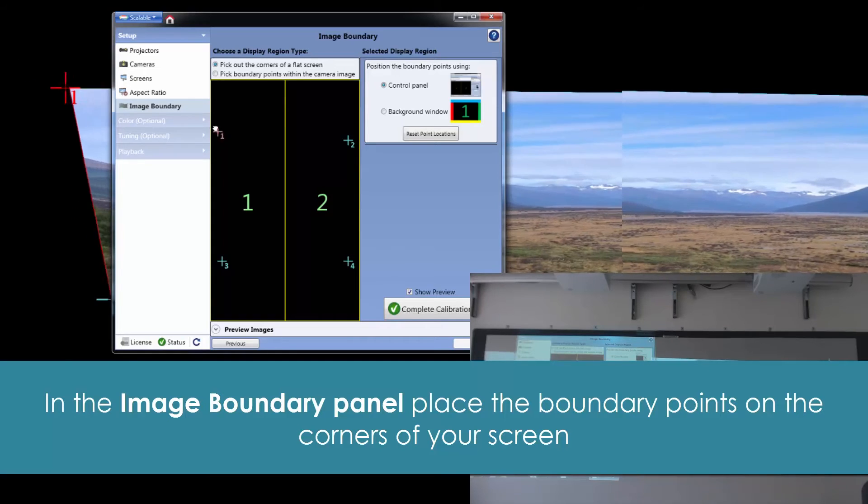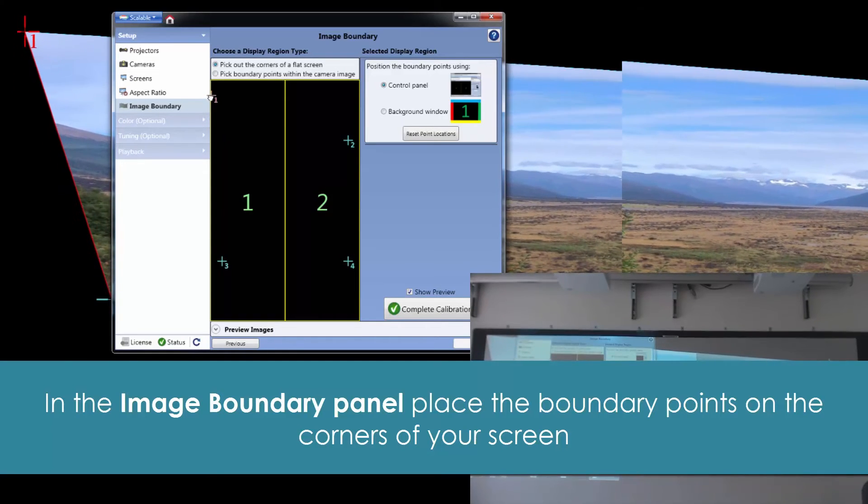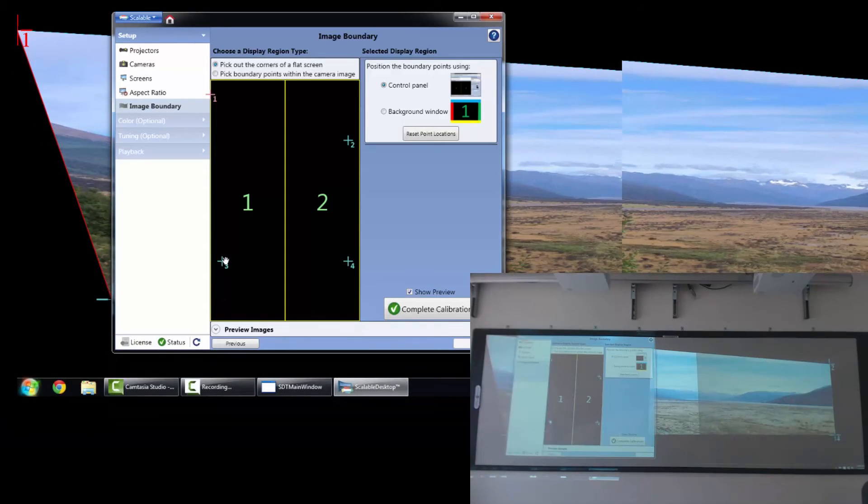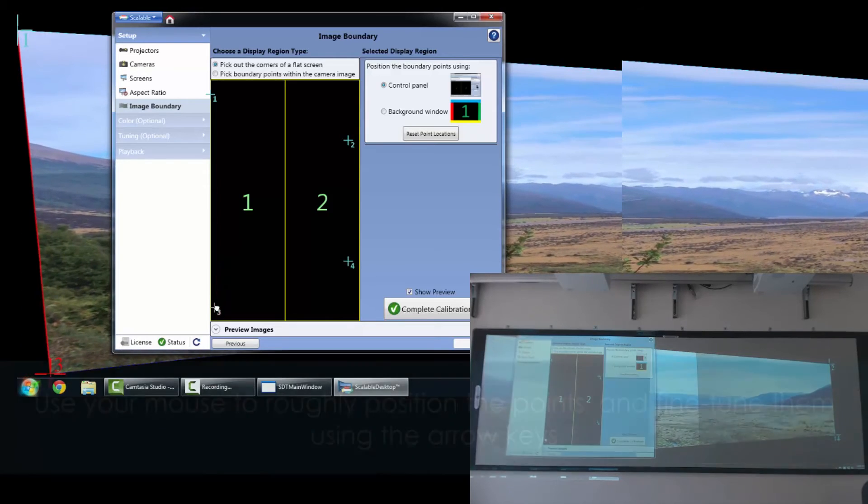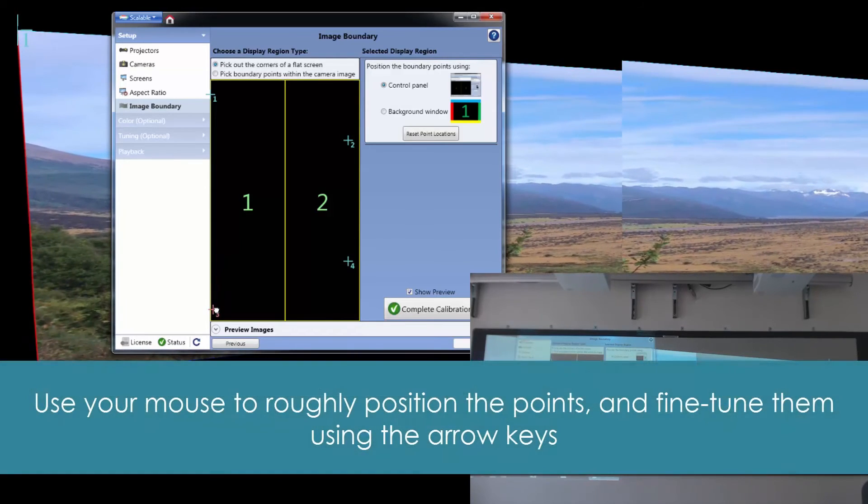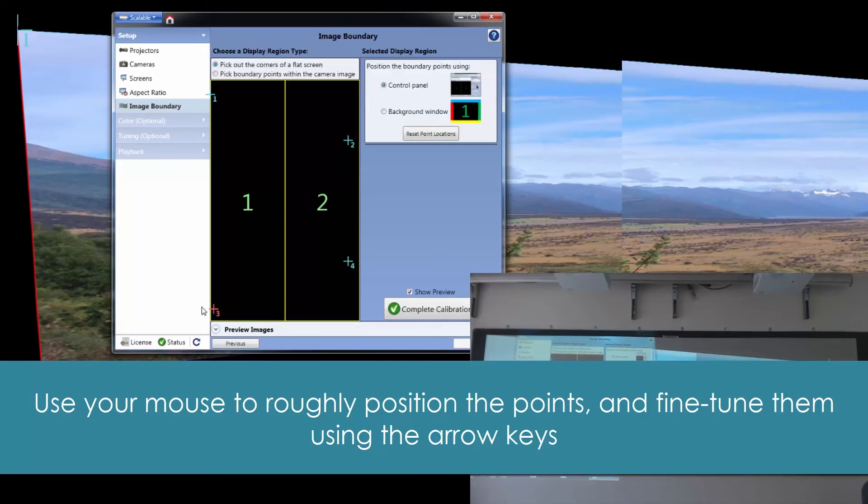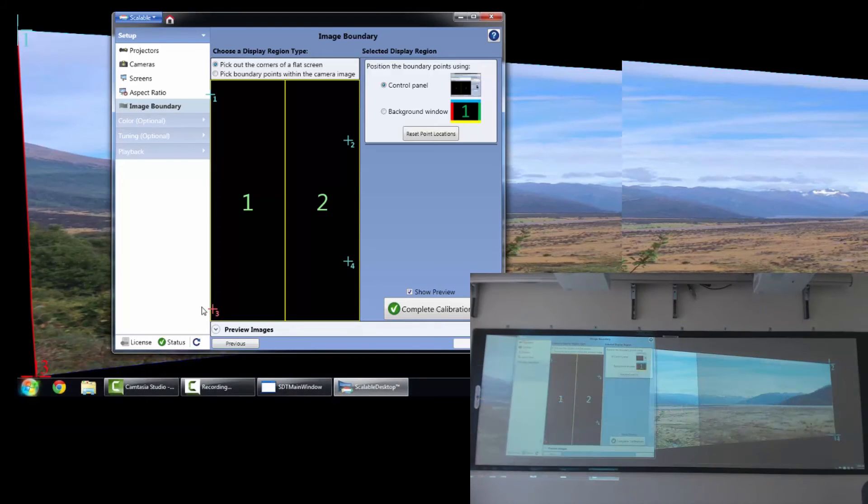And lastly, we'll want to adjust our image boundary. We have four points on here, and we'll just want to extend those to the very far edge of the screen to fill up our entire display.